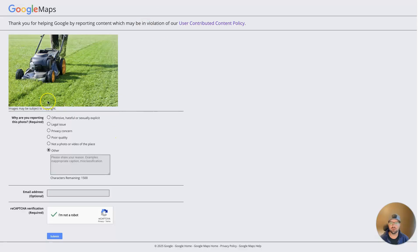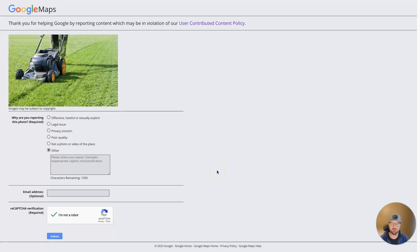But that's basically the process. So again, you just click these dots, click report a problem, and then you'll be able to fill out a complaint here, submit it to Google. They'll review it and in the event that it is something that should be removed, they'll go ahead and remove it from your listing.